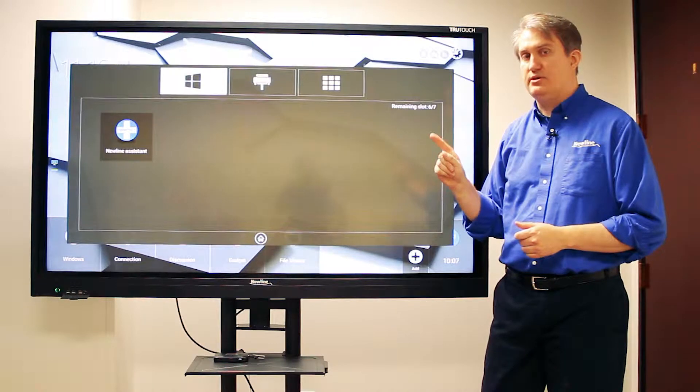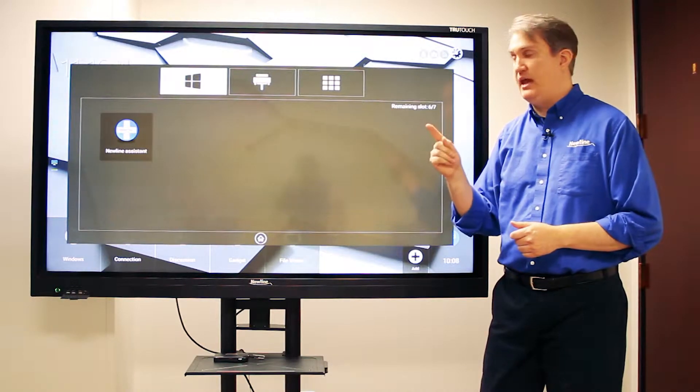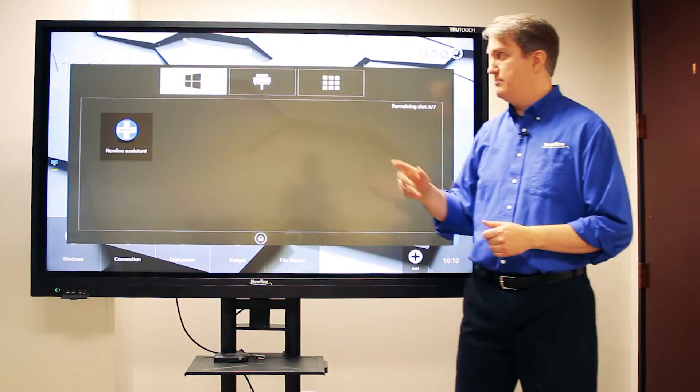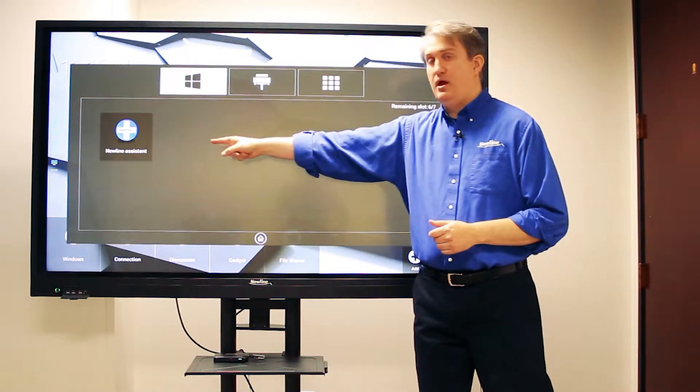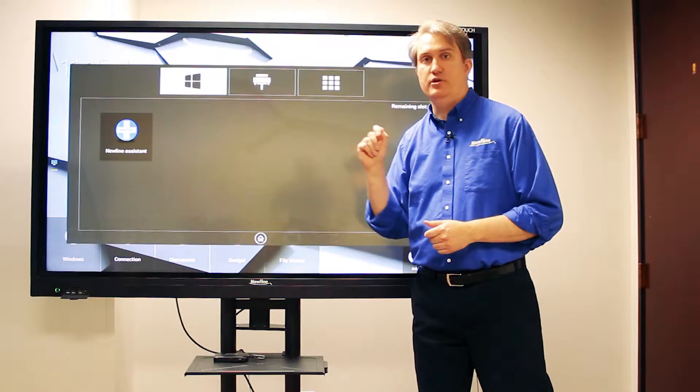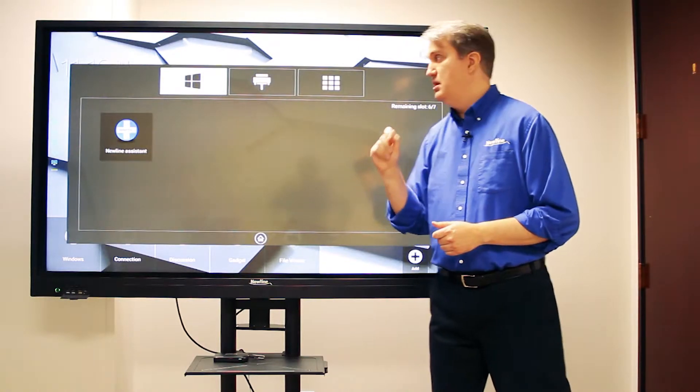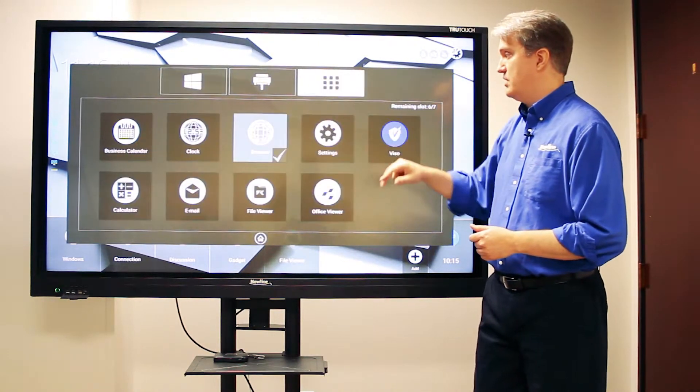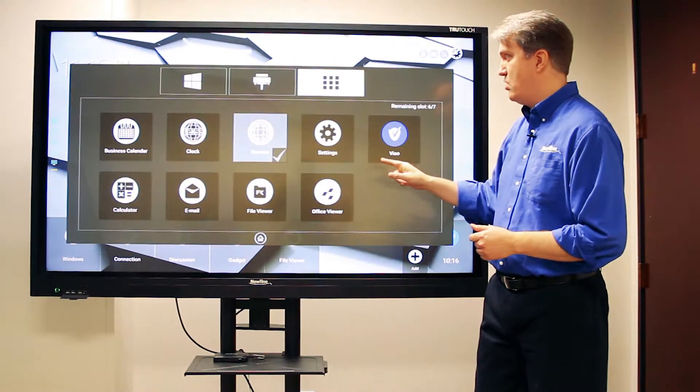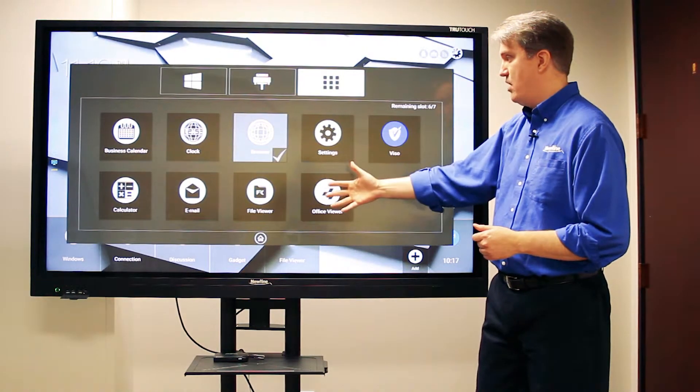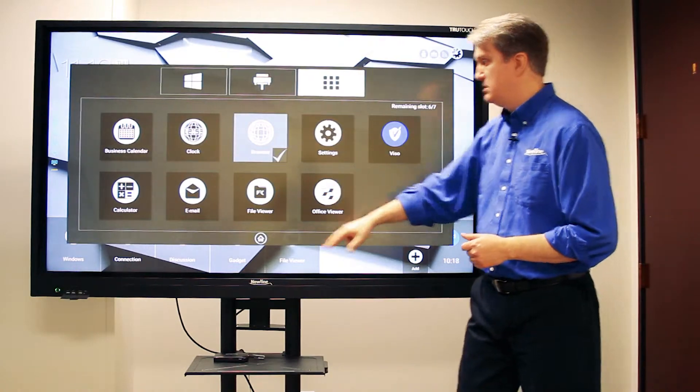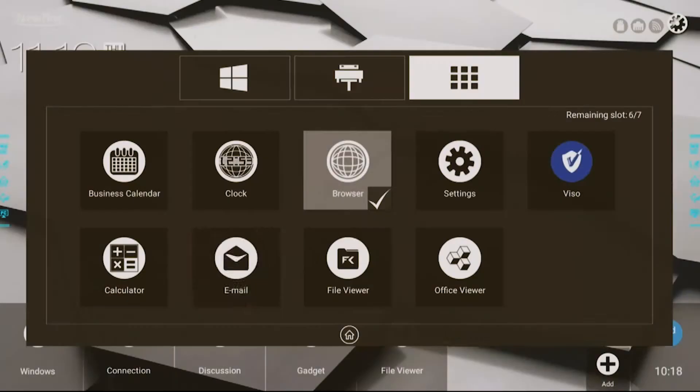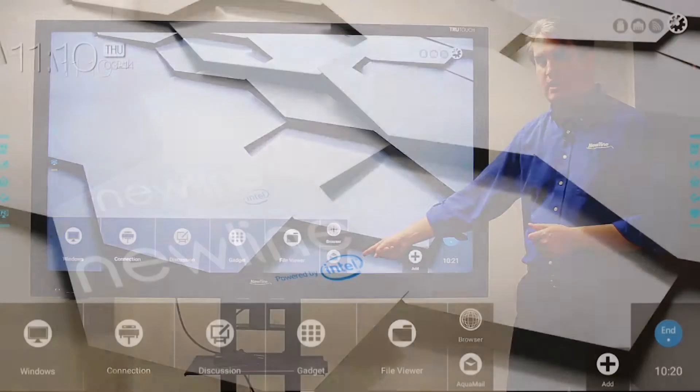On the OPS, the way to do that is to add those programs using an application called the Newline Assistant. But when I add a shortcut, I'll just choose one here from the embedded apps, touch it, and then it adds it as a shortcut right here.